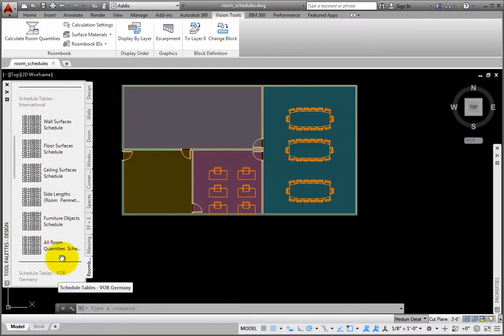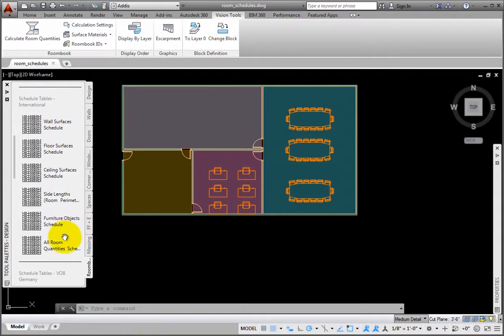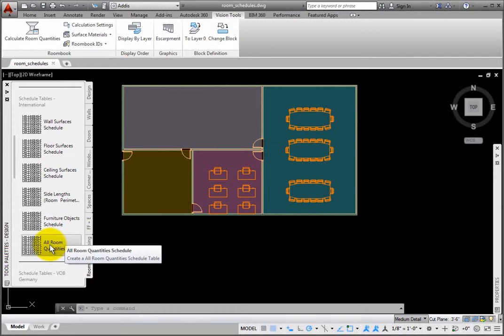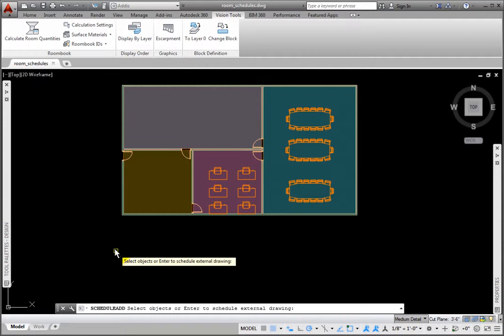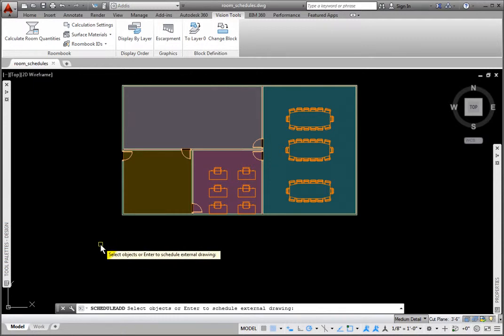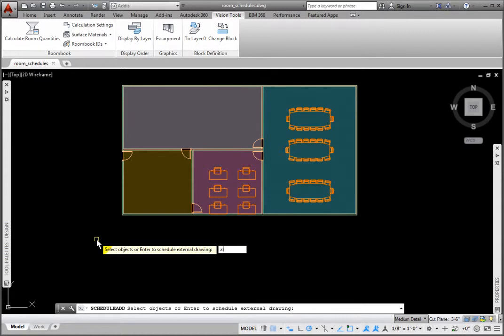In order to properly populate these schedules, you must first use the Calculate Room Quantities tool. From the Tool palette's Design Group RoomBook palette, I'll select the All Room Quantities schedule from the International section of the palette. At the Select Objects or Enter to Schedule External Drawing prompt, I'll enter All, then press Enter.